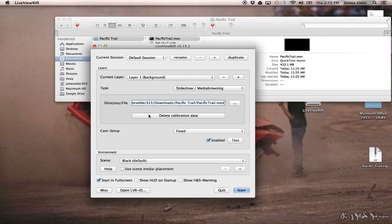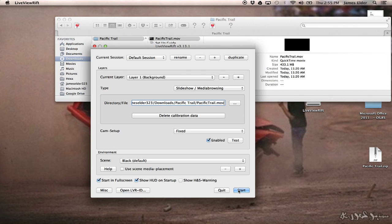Okay, so at the bottom, check Start in Full Screen, and we're going to check Show in HUD at startup. And we're really going to need to check this the first time we're watching this particular video because Live View Rift saves all the configuration settings.